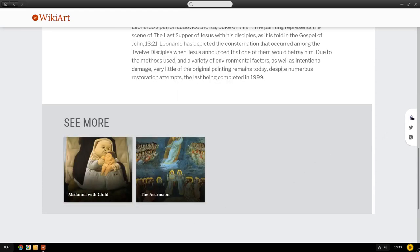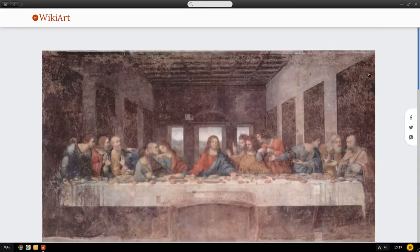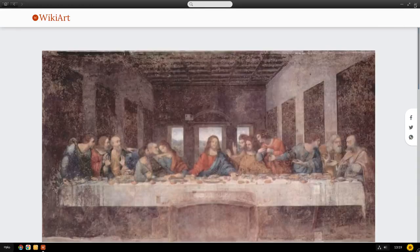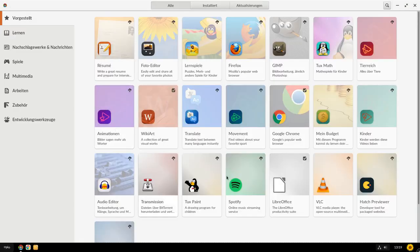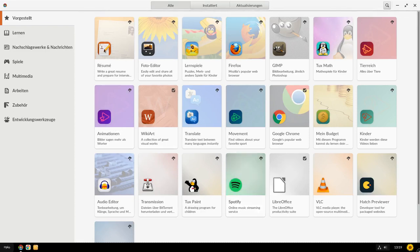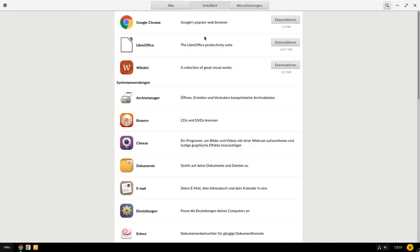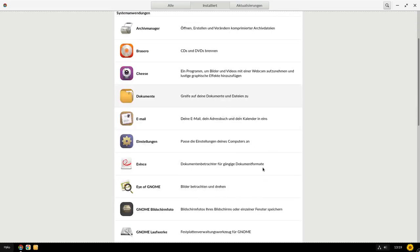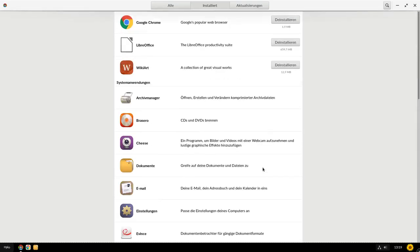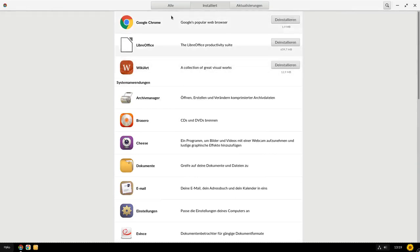Dann gibt es hier wieder Facebook, Twitter und WhatsApp zum Verteilen dieses Artikels, der dann verlinkt werden kann. Und ihr seht, es gibt also einen tatsächlichen, sehr starken, sehr starke Konzentration auf Bildungs-Apps in dem Sinne. Und ja, das sind also hier die vorgeschlagenen Programme. Wir haben ein paar vorinstallierte Programme, die wir hier sehen. Google Chrome beispielsweise, LibreOffice, WikiArt und hier die Systemanwendungen, die eben, so wie ich das gesehen habe, keine Flatpacks sind. Im Gegensatz zu denen hier.